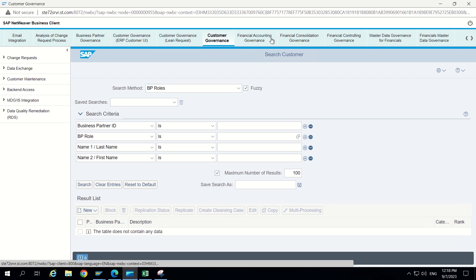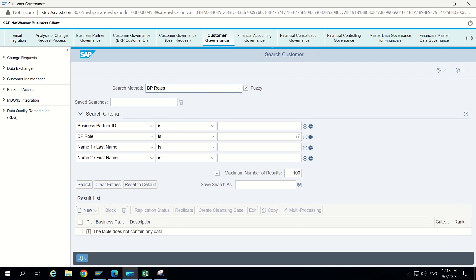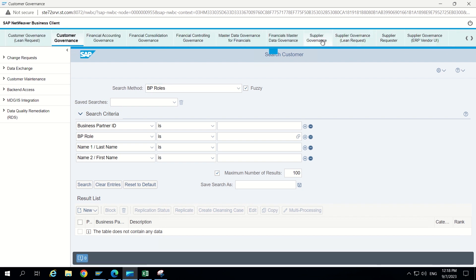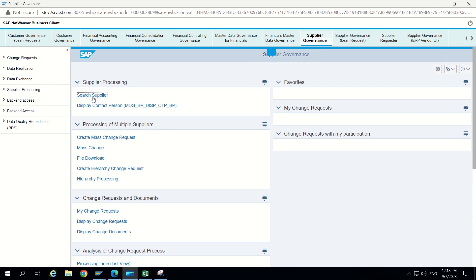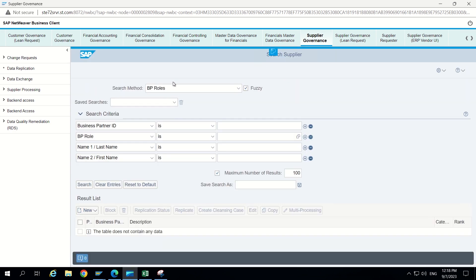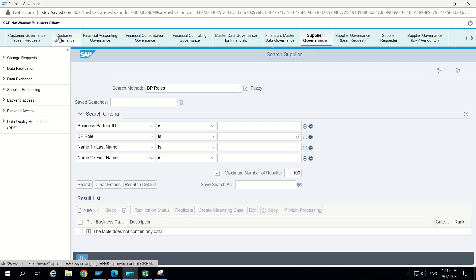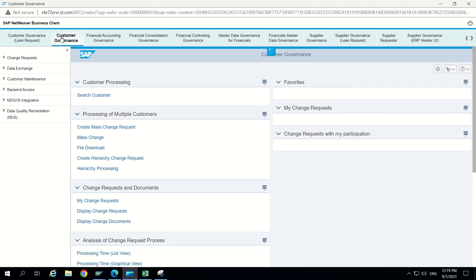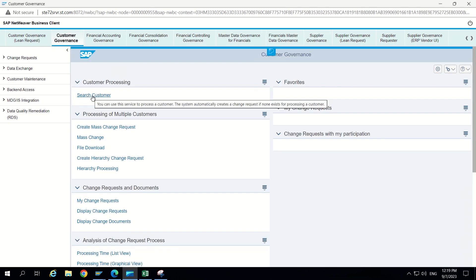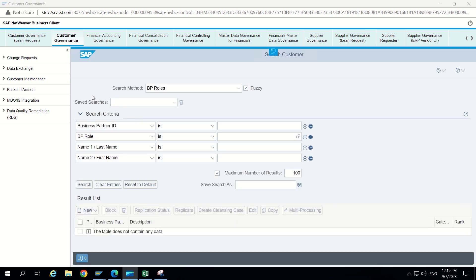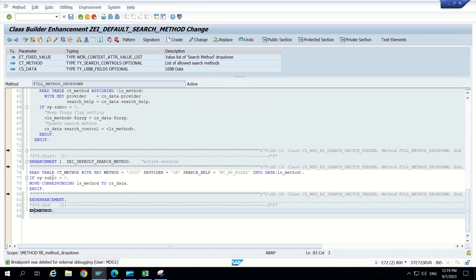So this is the requirement. Now we can still see some issue here. If we are going to customer governance we are going to get this search method. Now let's see in supplier governance as well. Go to supplier governance and here search supplier. Here also we are able to see BP roles only. This is not expected. Because if there is a requirement to make it as default in both sides then it is fine. But if there is a requirement like it should only come under customer governance for that particular search method, then we have to find a different way.